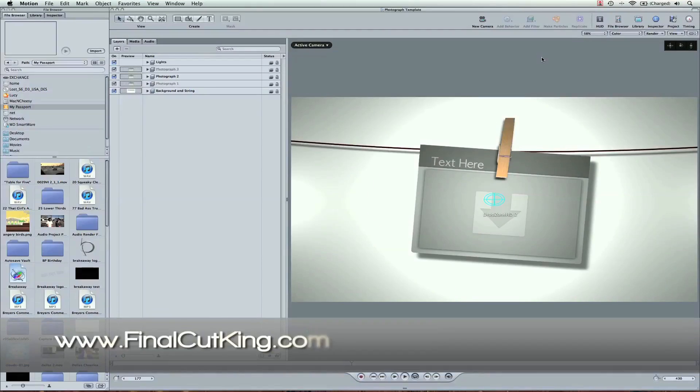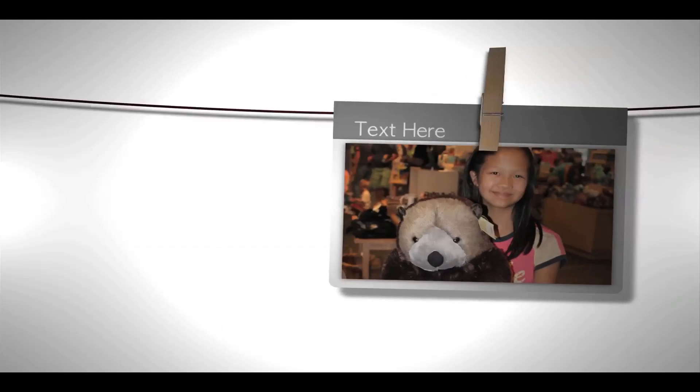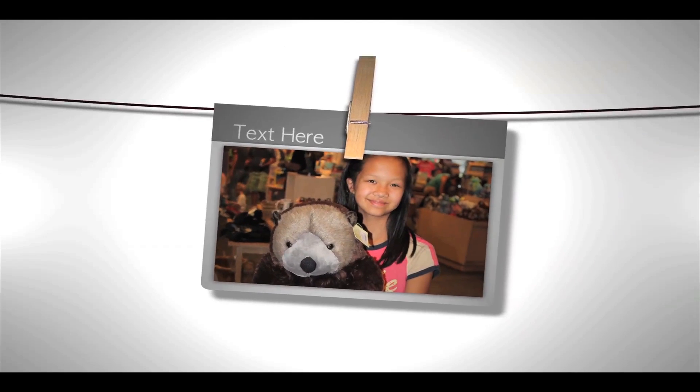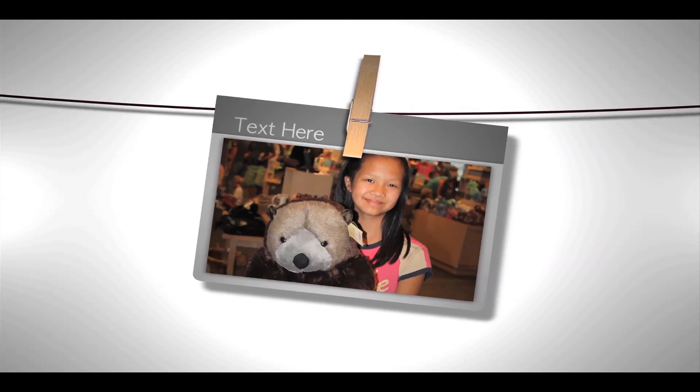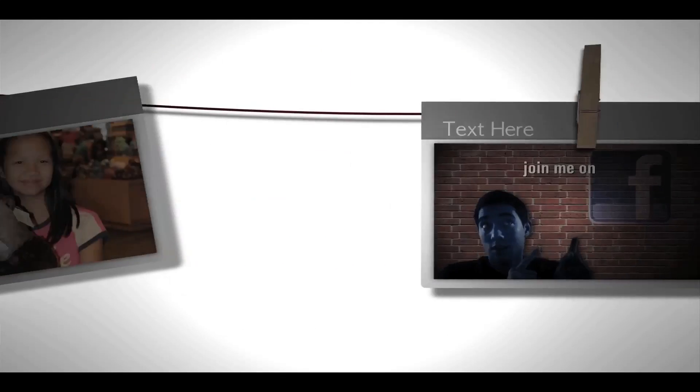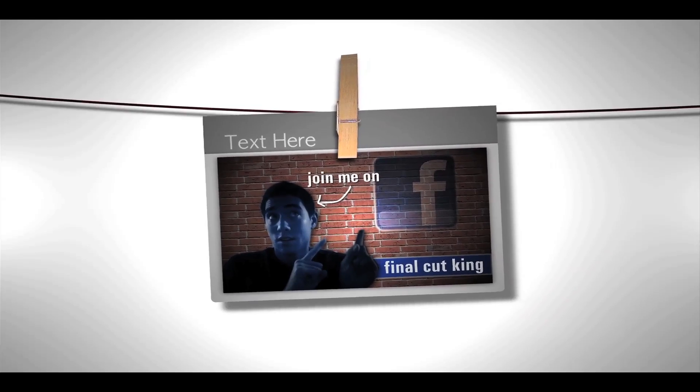This is Zach King from FinalCutKing.com and if you're a subscriber to Template Heaven then you'll be receiving this template here that I'm showing you right now on Tuesday morning.